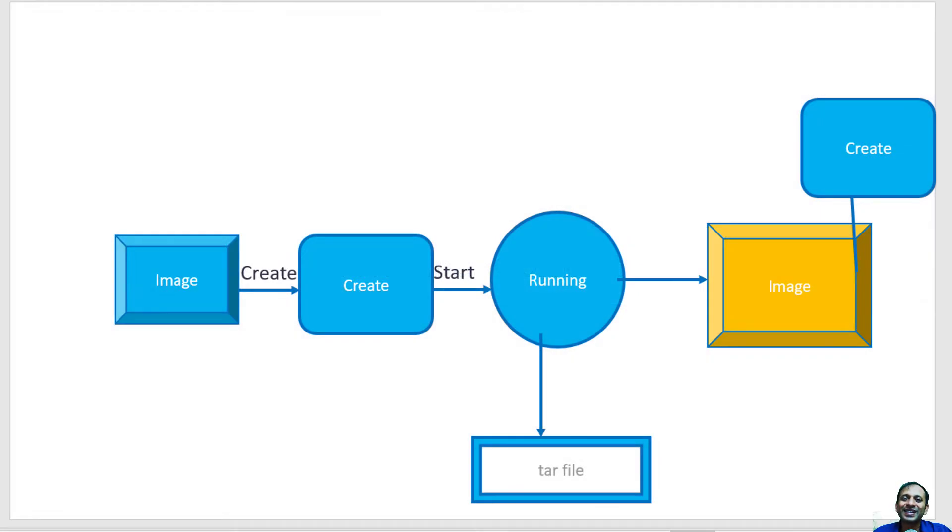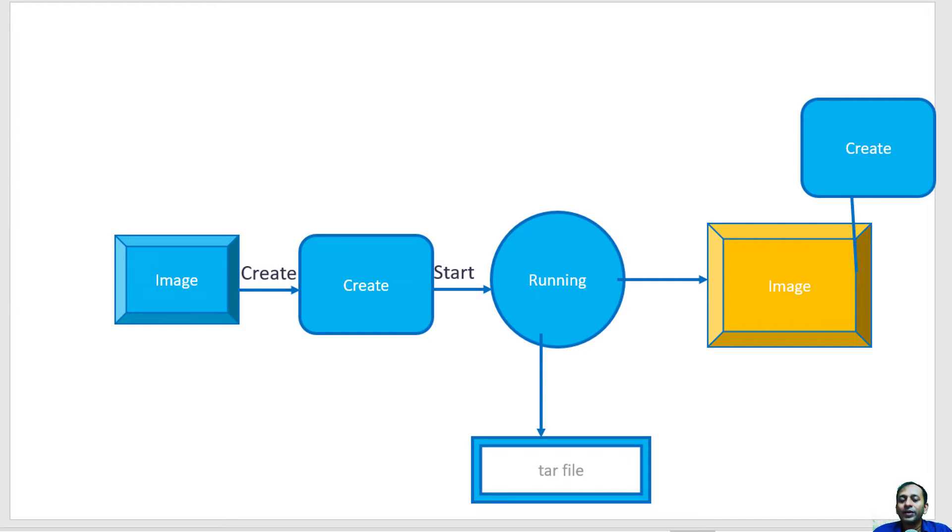Hi, let us understand about container commit. After starting a container from an image, I might do any number of configuration or customization.